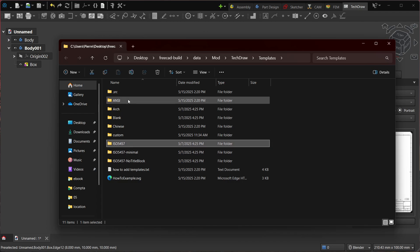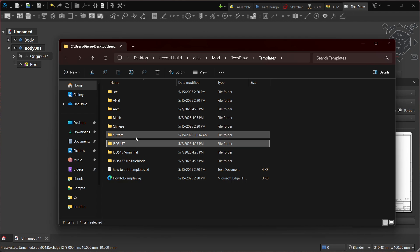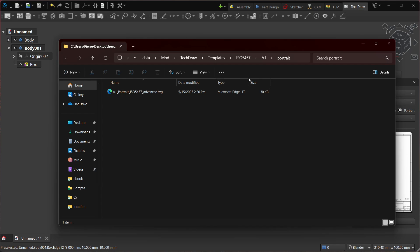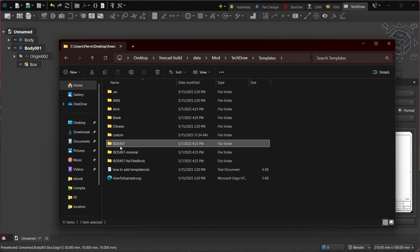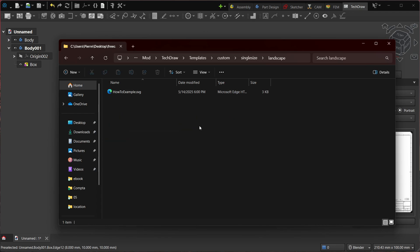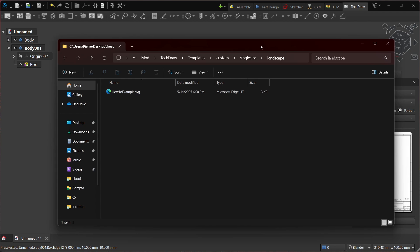And then each size, and inside portrait and so on. So basically, if you want to add a custom template, you just create the folder 'custom,' and then maybe some size, landscape, you put your template here, and that will work here.